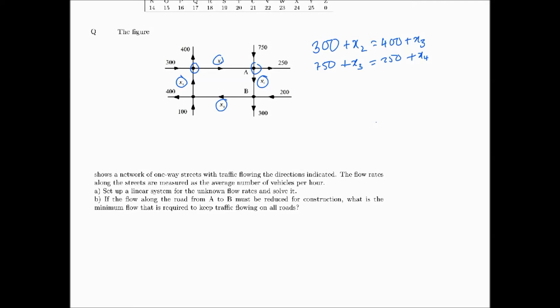Next is node B. Here x4 is flowing in and 200 is flowing in, while 300 and x1 are flowing out. So the equation is x4 plus 200 equals x1 plus 300.